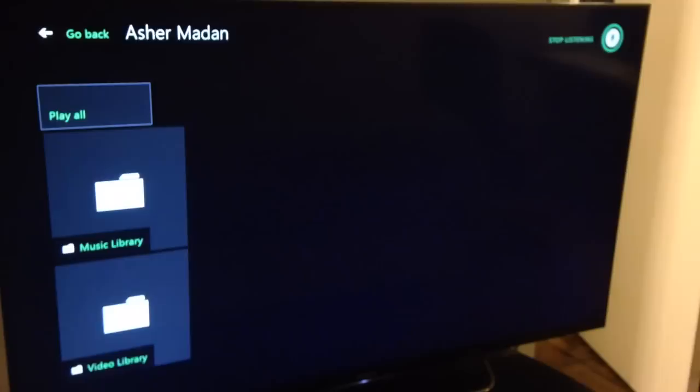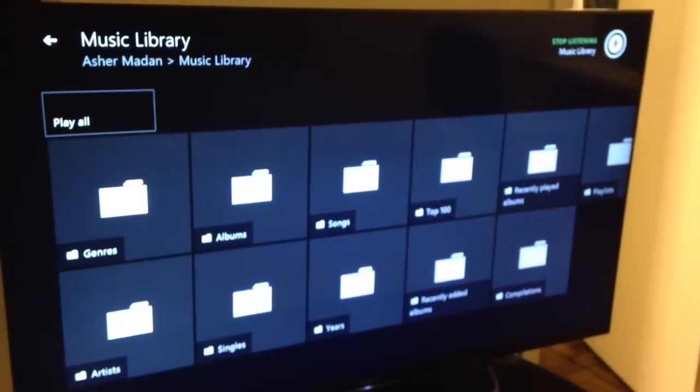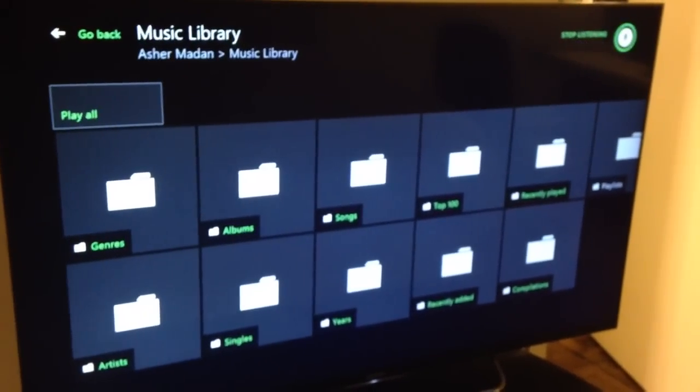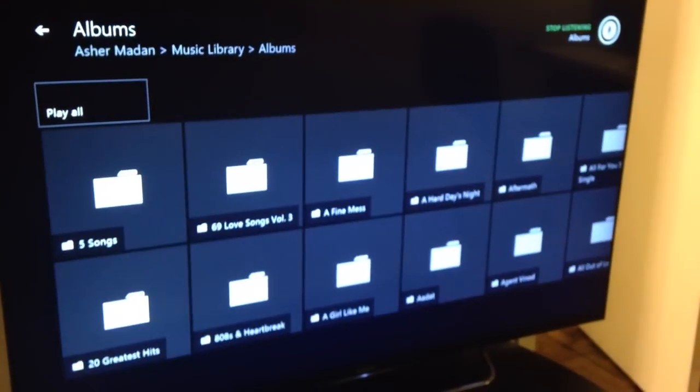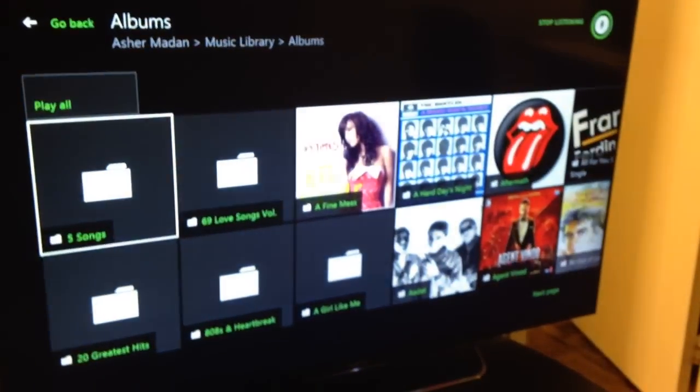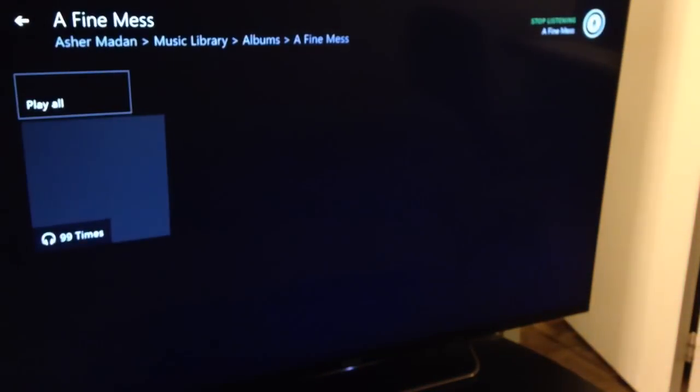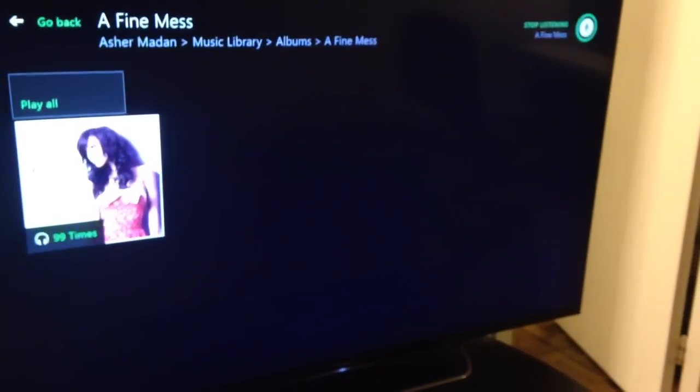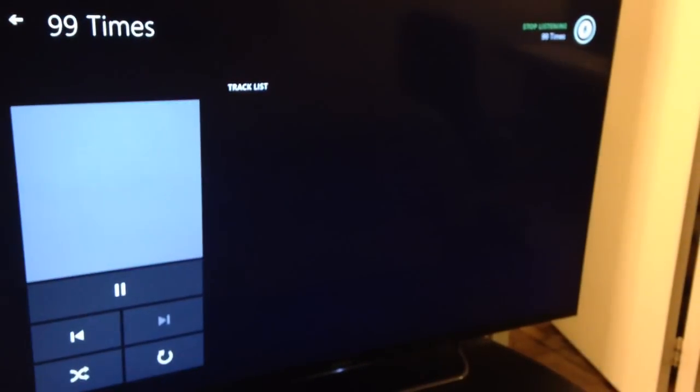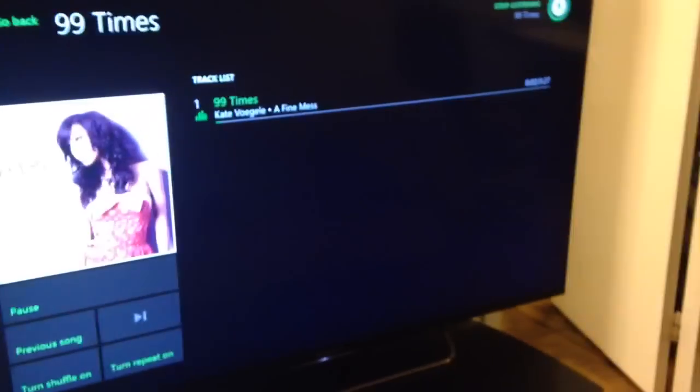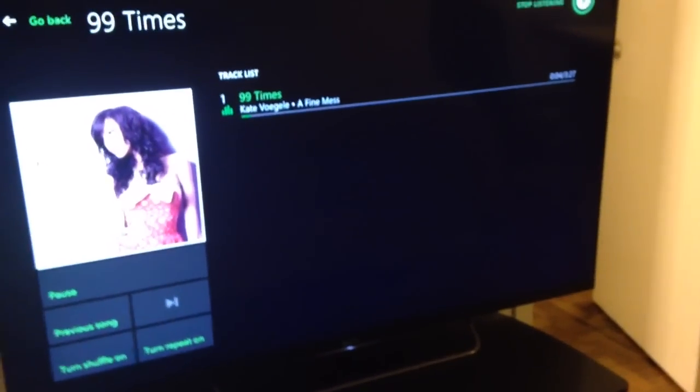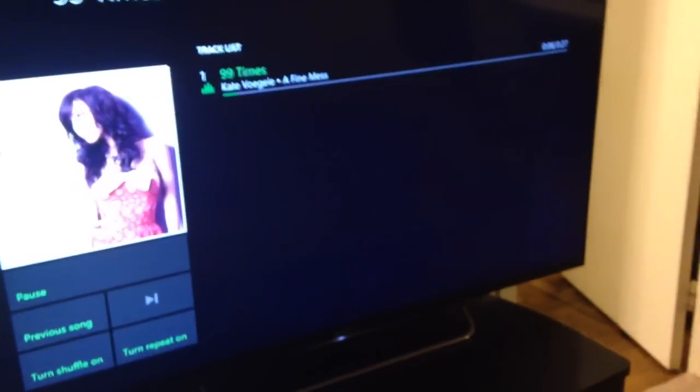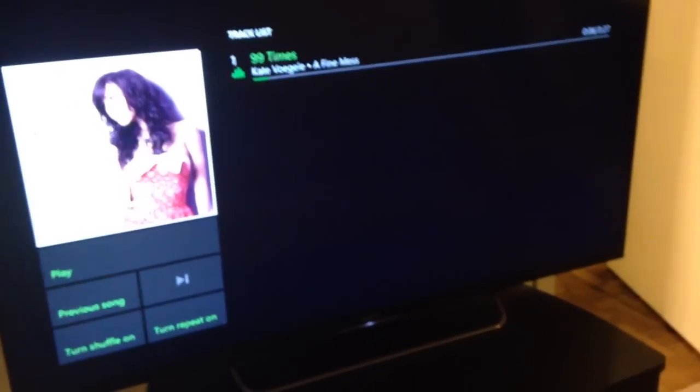Music Library. Albums. A Fine Mess. 99 times. So now I've just downloaded random songs just to give you an idea. So now it shows the artwork. It's playing the song.